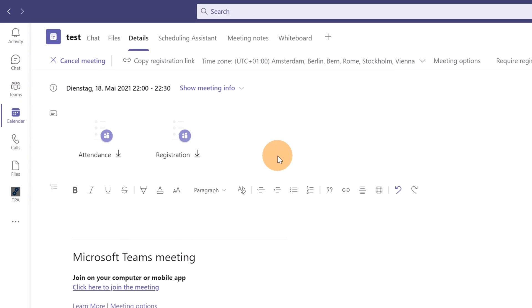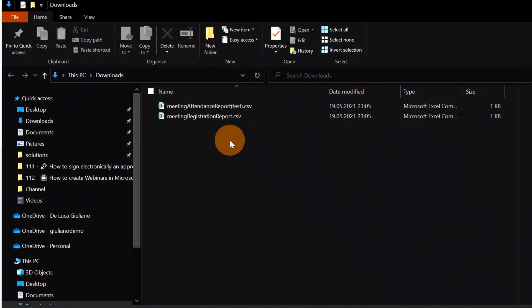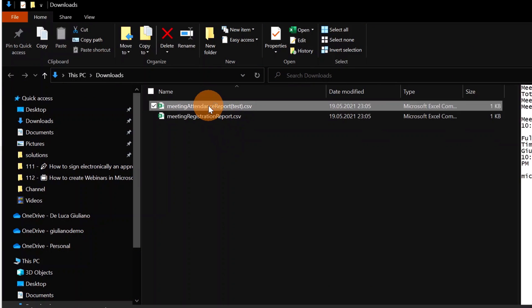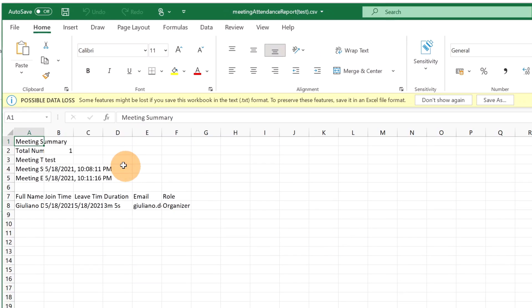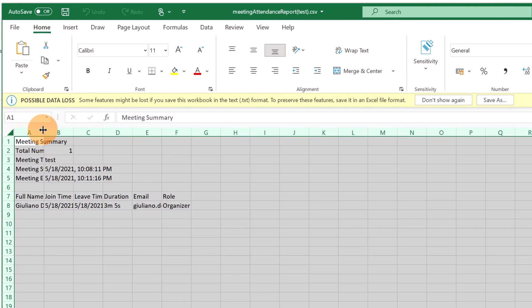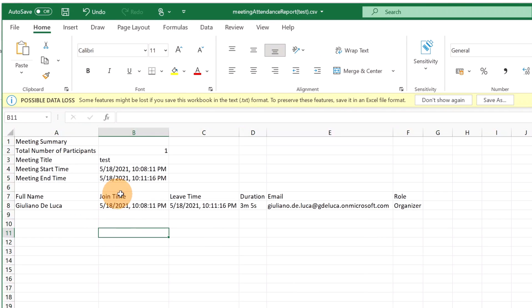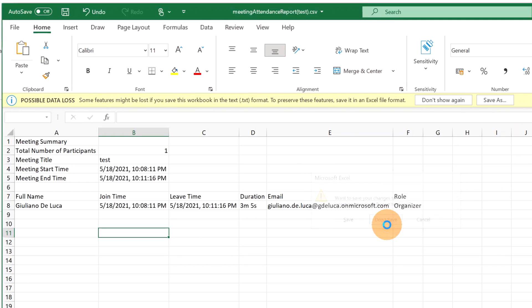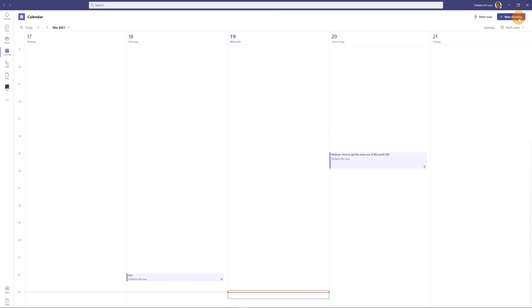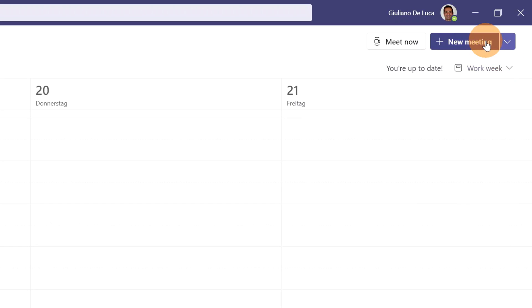The second report is the Attendance Report — it takes some time to generate after the event. Using another webinar I already ran, I'll click the attendance report and download it. This report includes: Full Name, Join Time, Leave Time, Duration, Email, and Role. As a note, the registration page feature is also available for regular meetings, not just webinars.